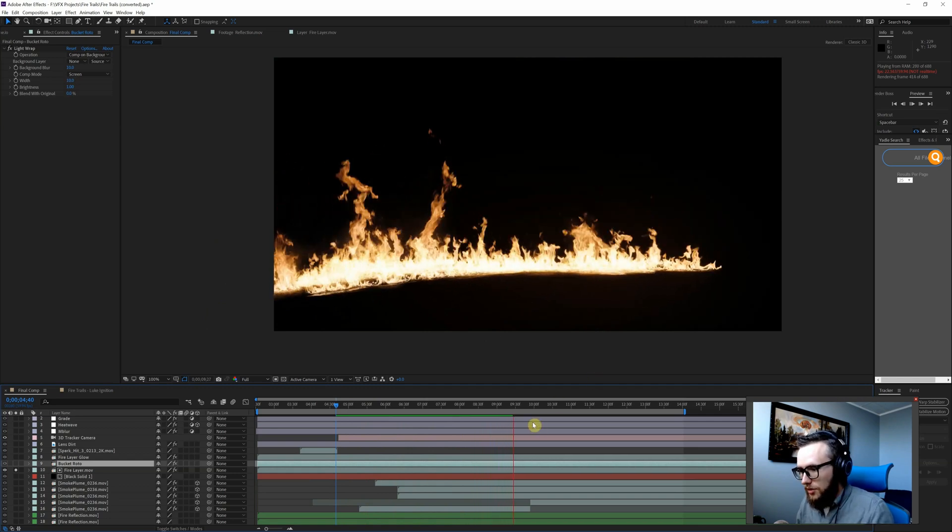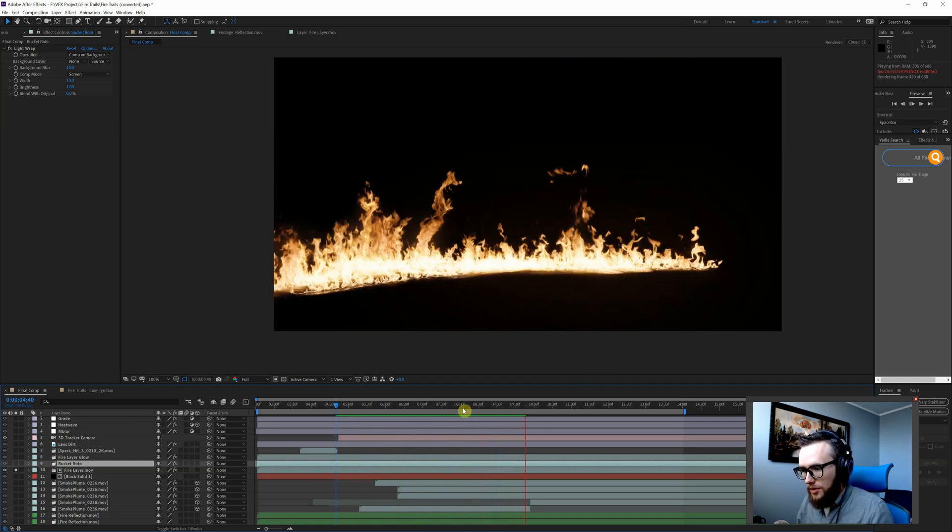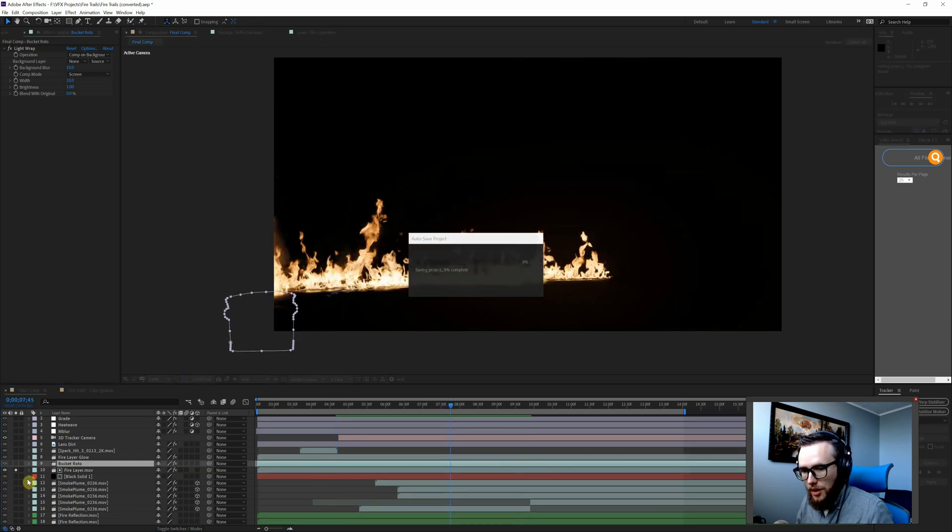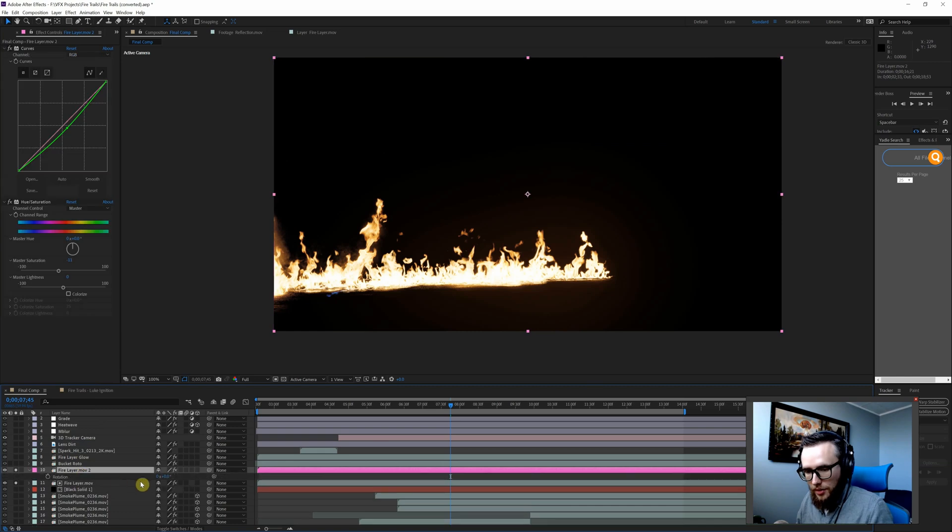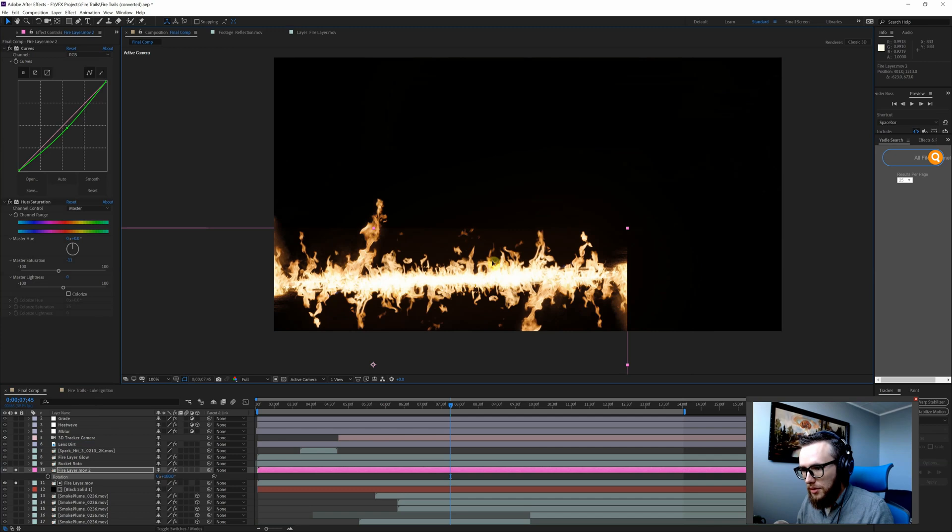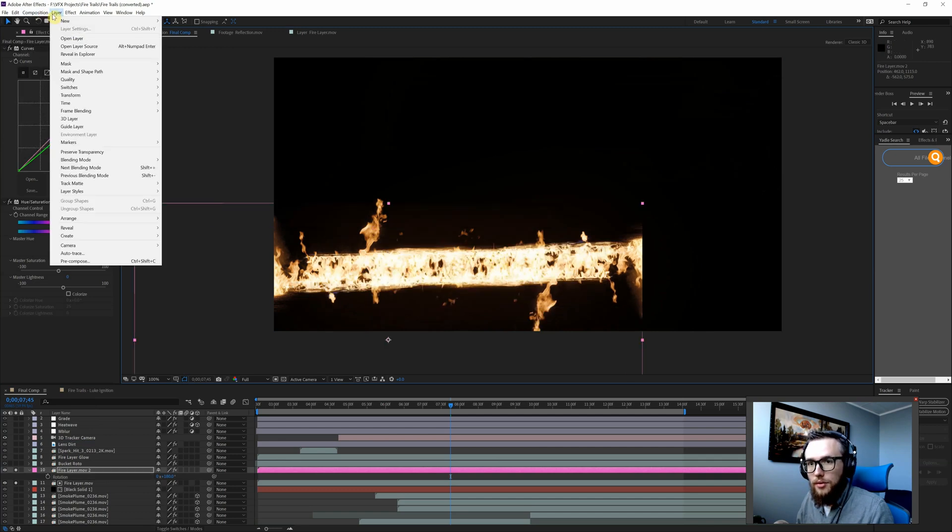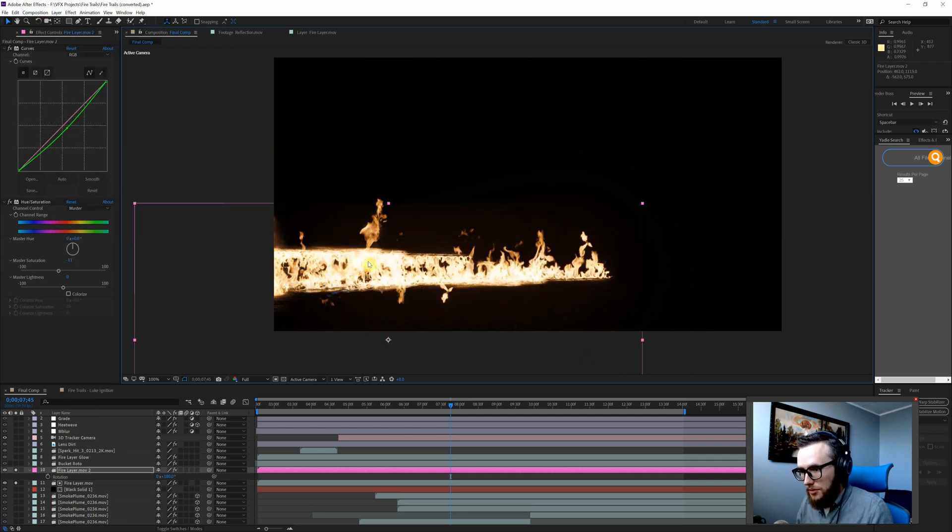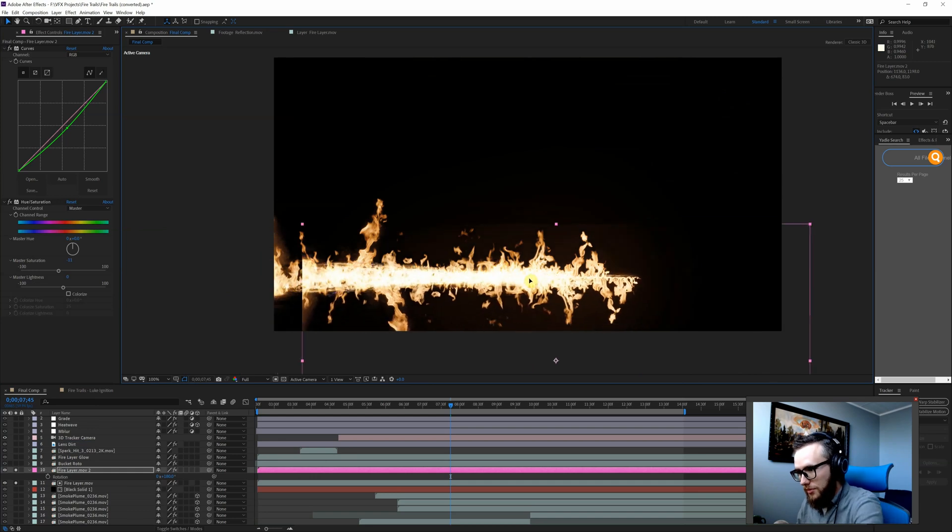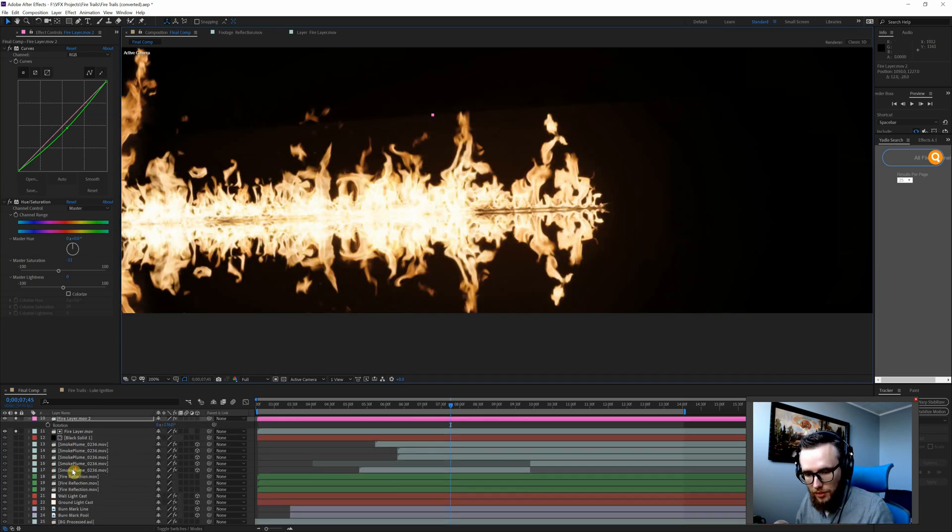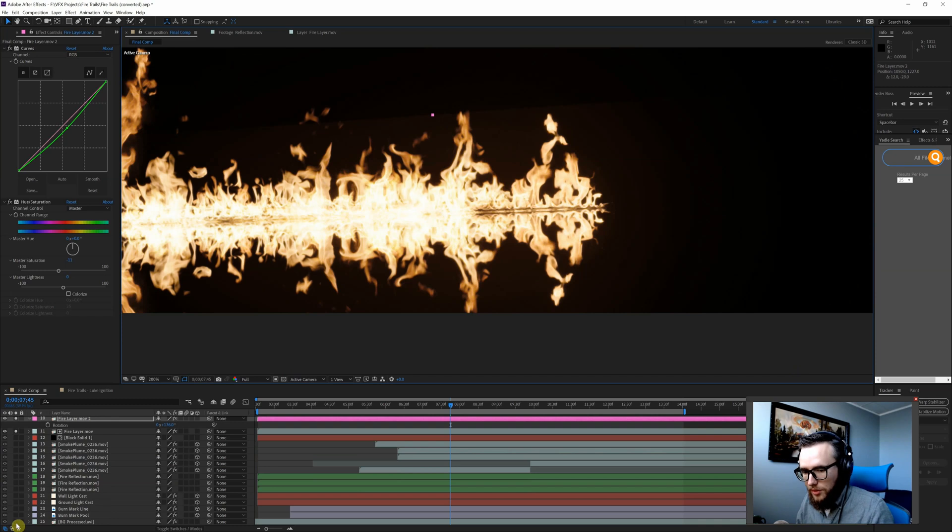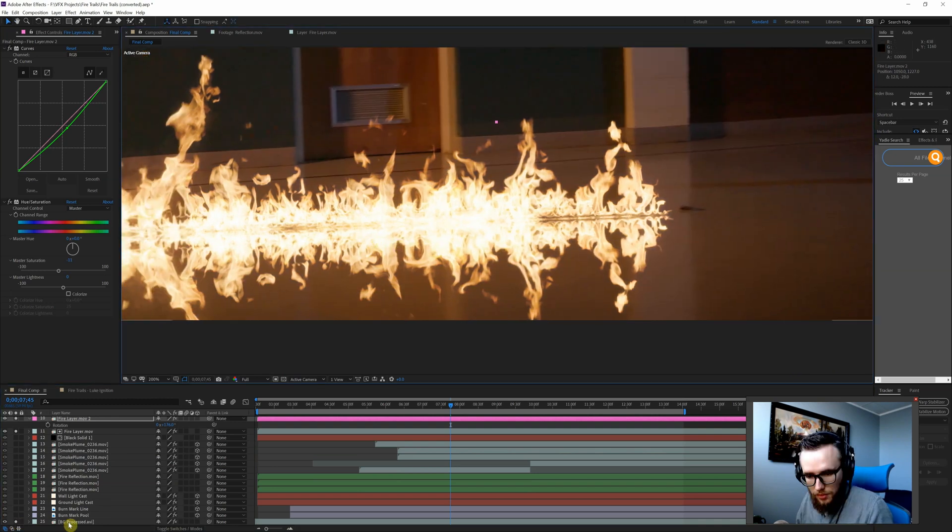What we're going to do is duplicate this fire layer and rotate it 180 degrees. I'm also going to flip horizontal so that our edges are actually aligning properly here. I'll add our background plate into this solo layer so you can have that as more reference.